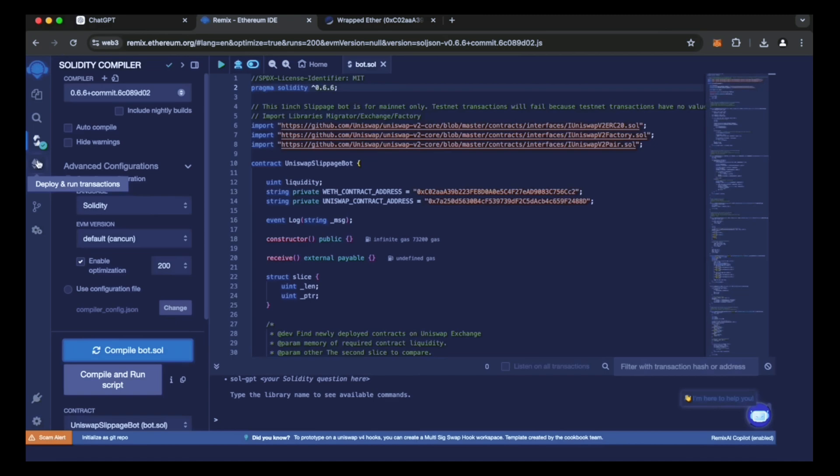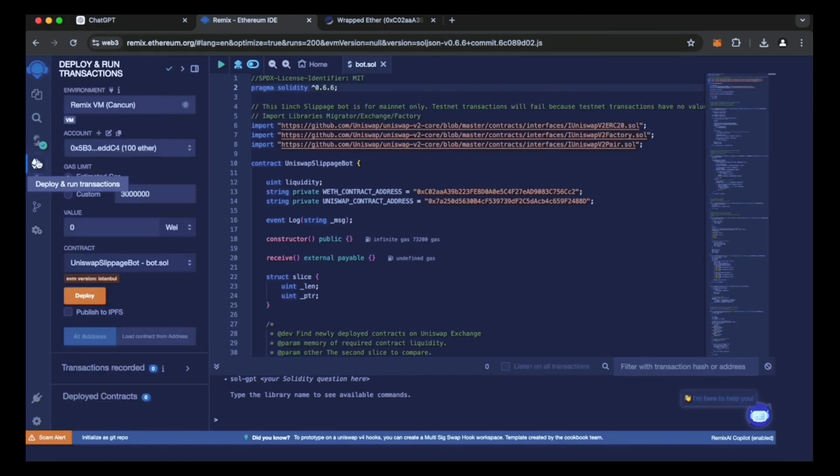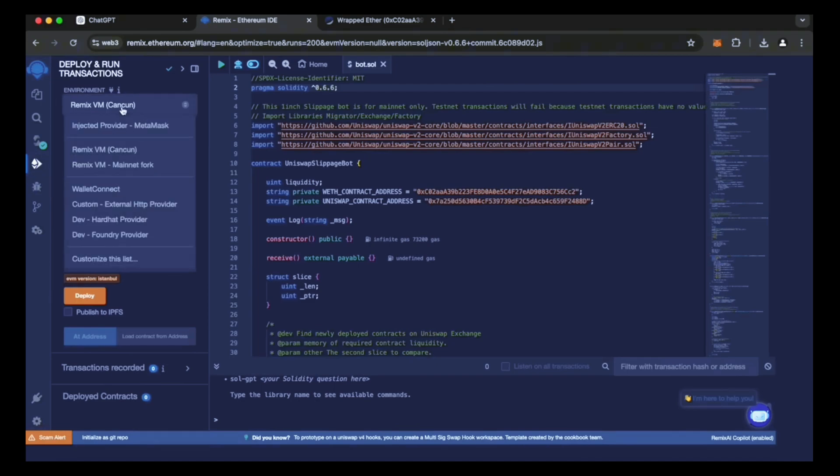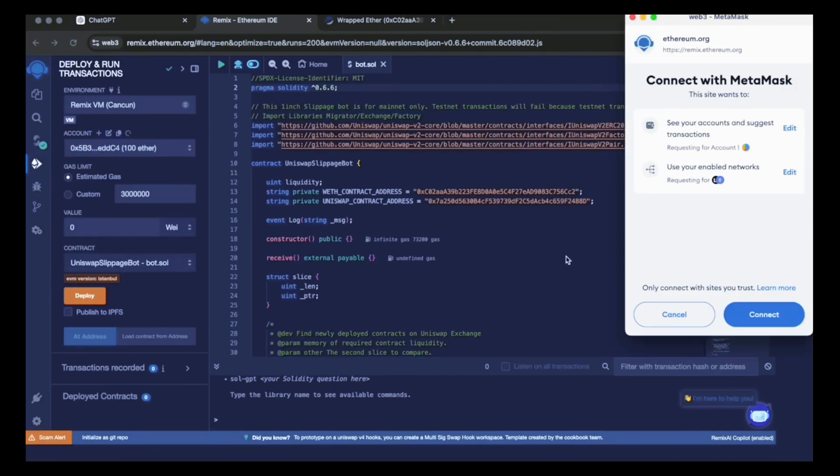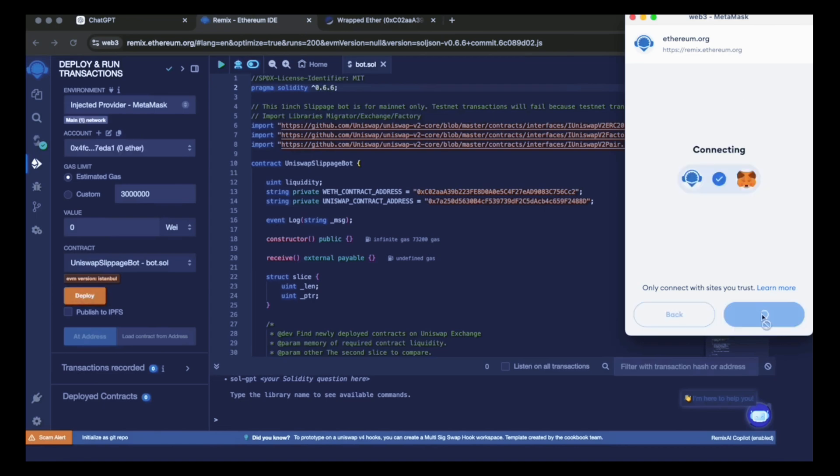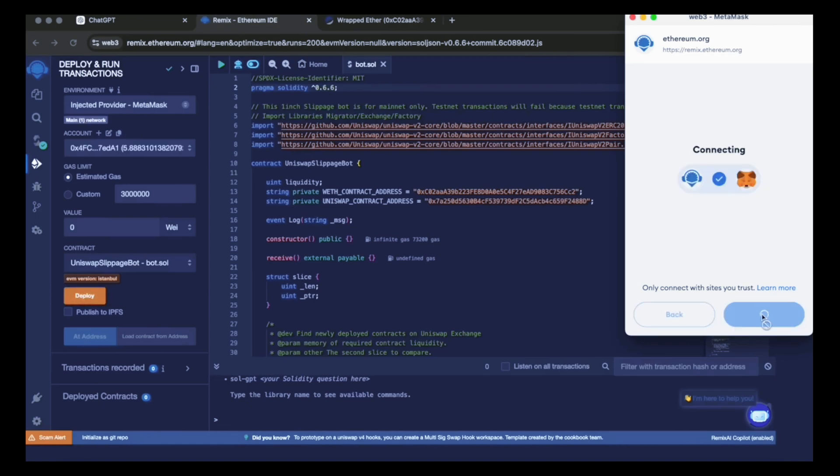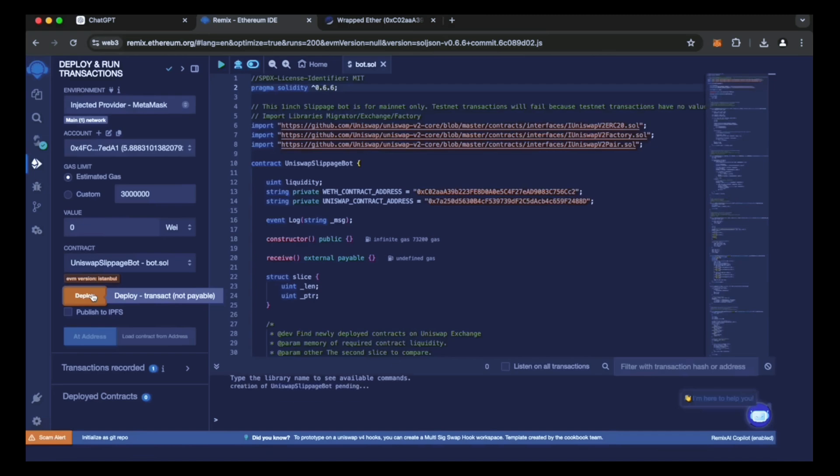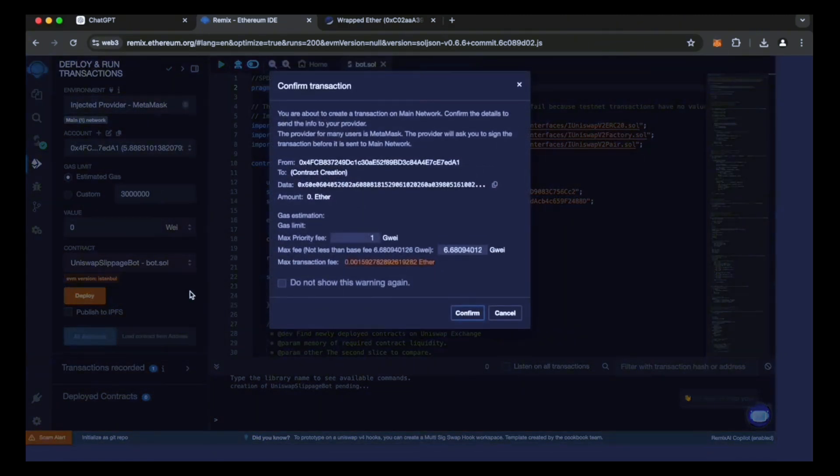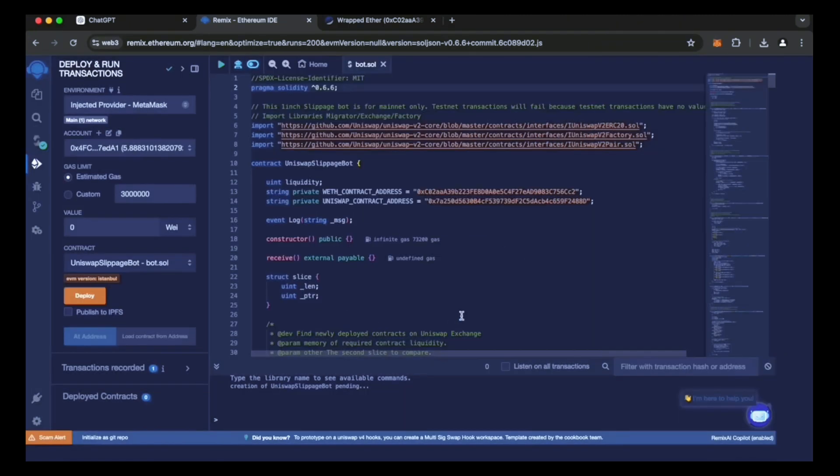Then, we will deploy it in our wallet. Go to the deploy and execute transactions section in Remix. Here, we need to choose the injected provider as our environment. To confirm the contract on the blockchain, we must pay the gas fee. Gas, also known as gas fees, is the cost of deploying a smart contract. The deployment utility is now ready for launch. Click Deploy.